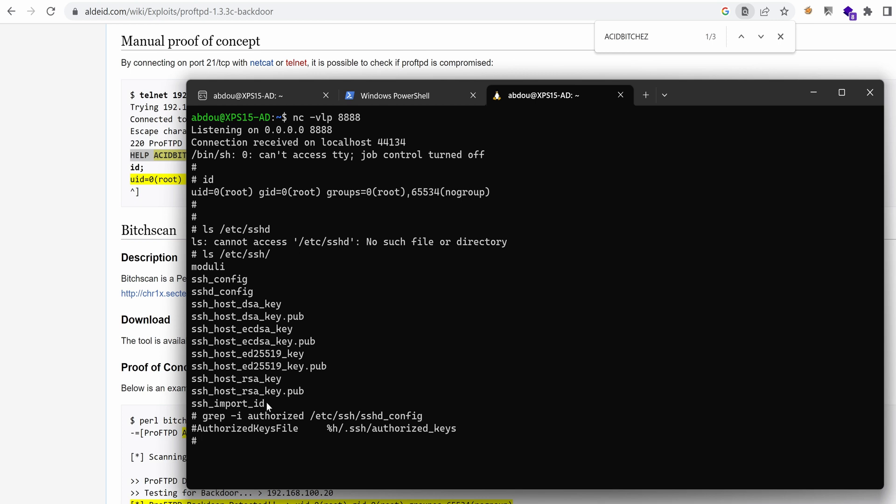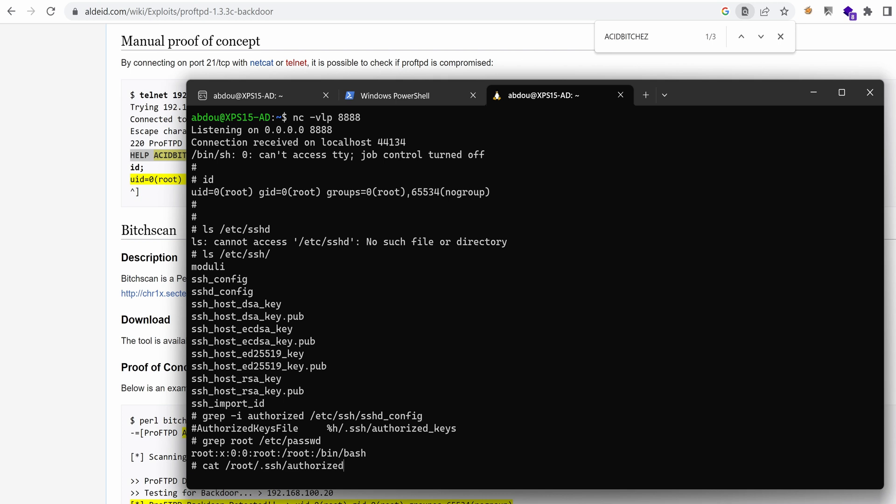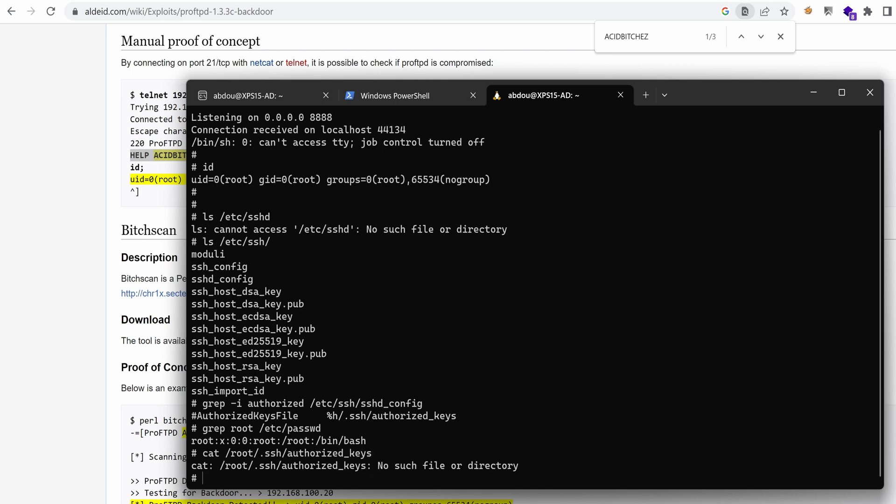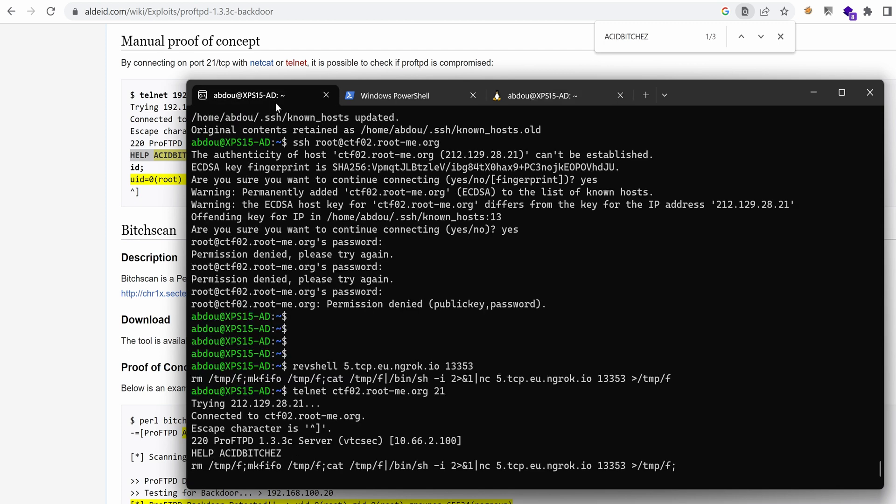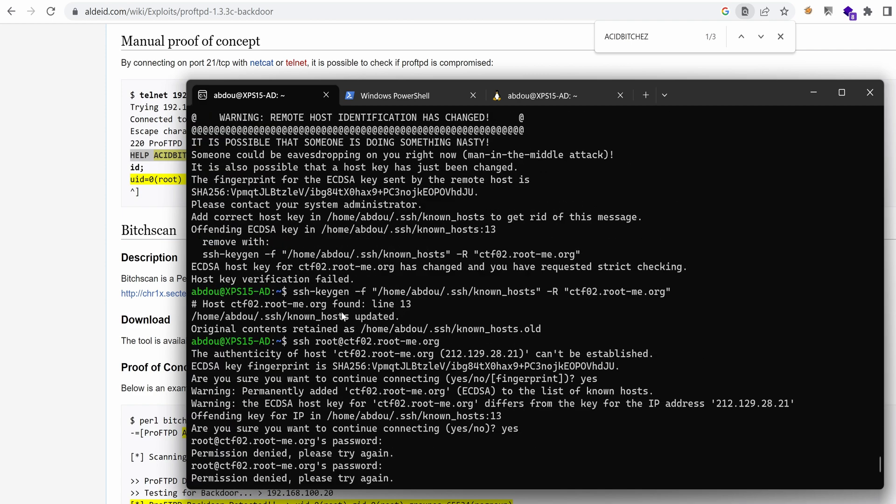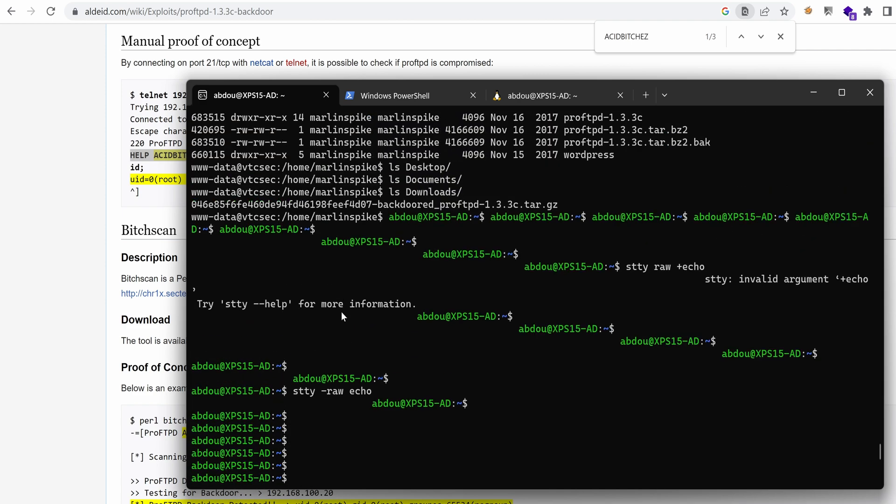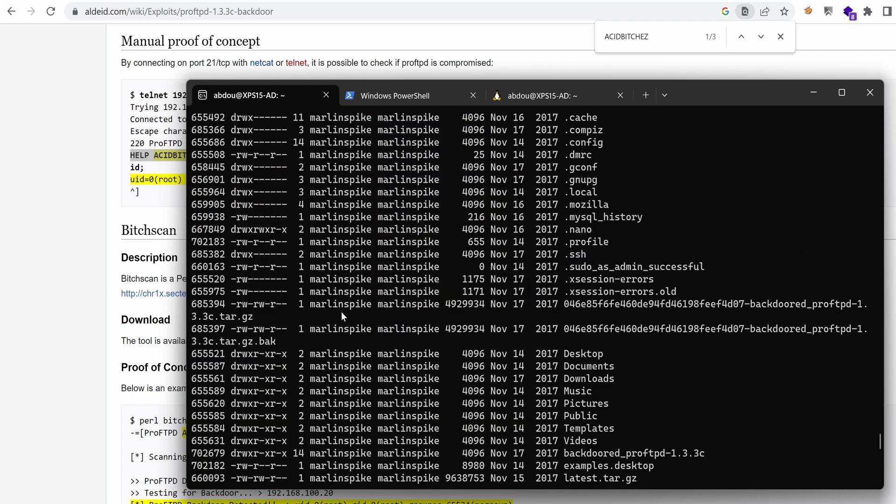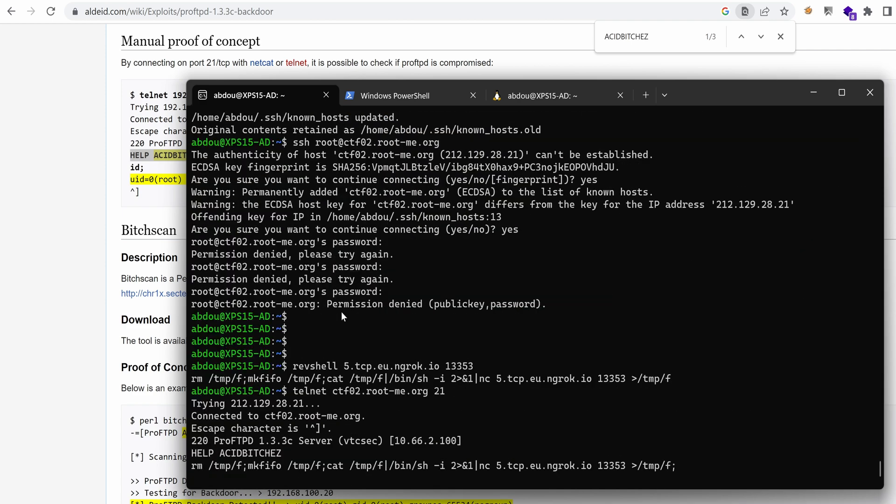So if we grep root in /etc/passwd, you can see that indeed the home folder for root is /root. We already created the folder /root/.ssh. And then we need just to make sure that we have the correct content for authorized_keys. And yeah, it says no such file or directory.